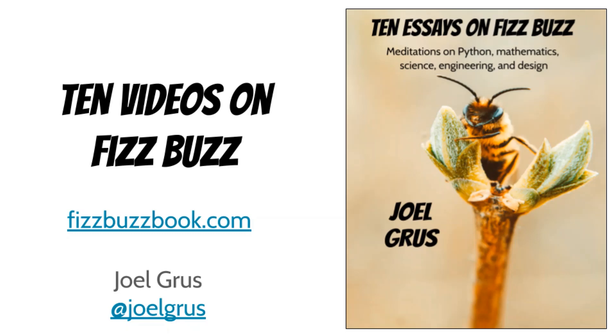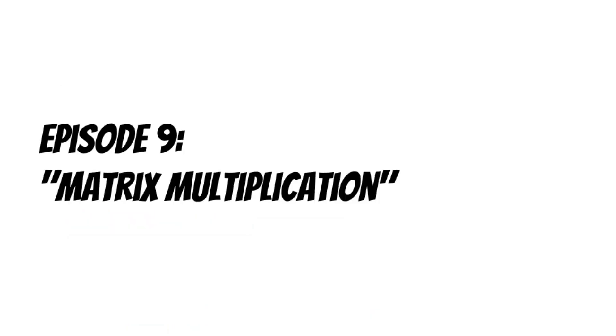My name is Joel and I wrote a book called Ten Essays on FizzBuzz. To accompany the book, I'm making ten videos on FizzBuzz. Episode 9, Matrix Multiplication.